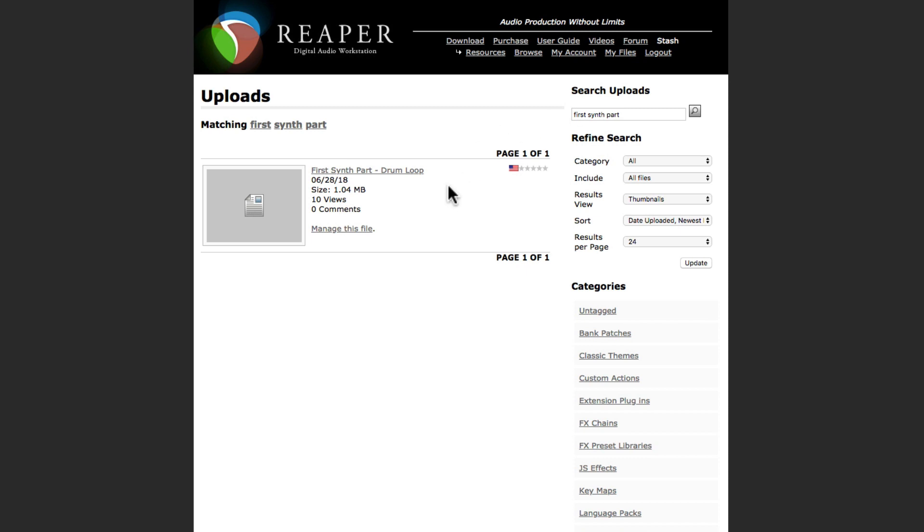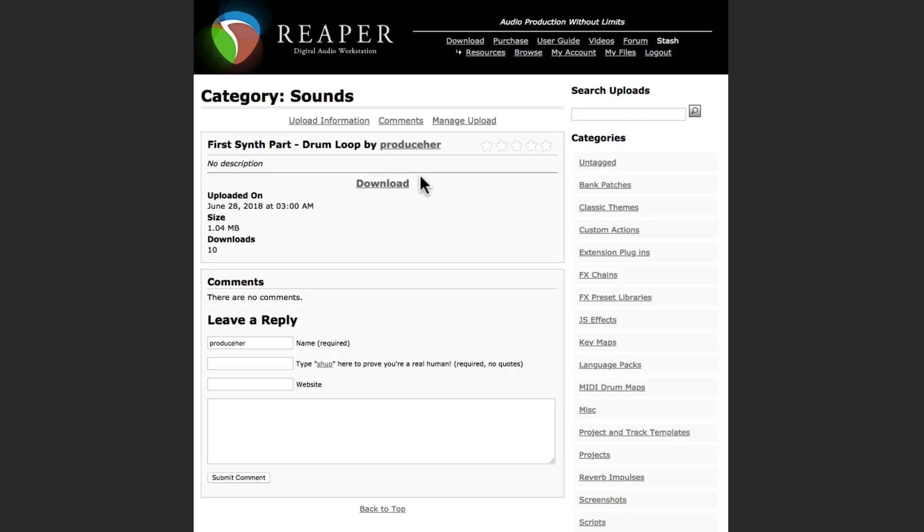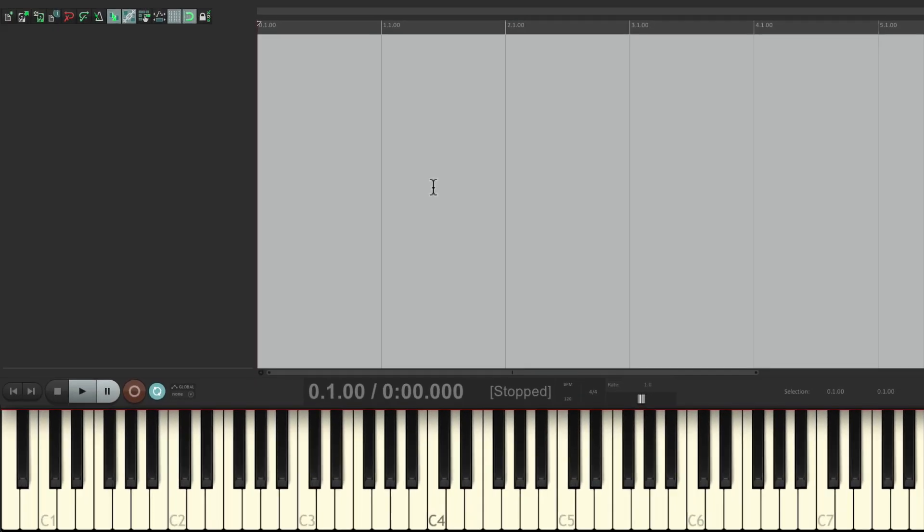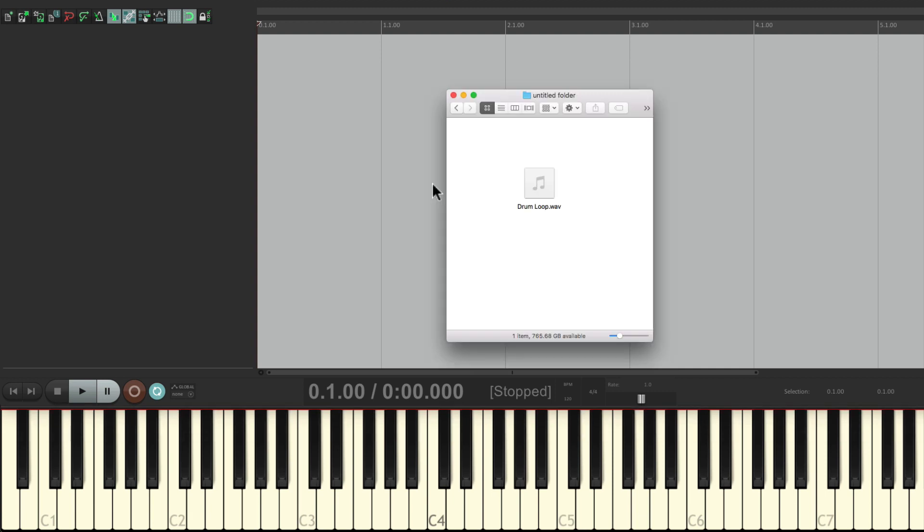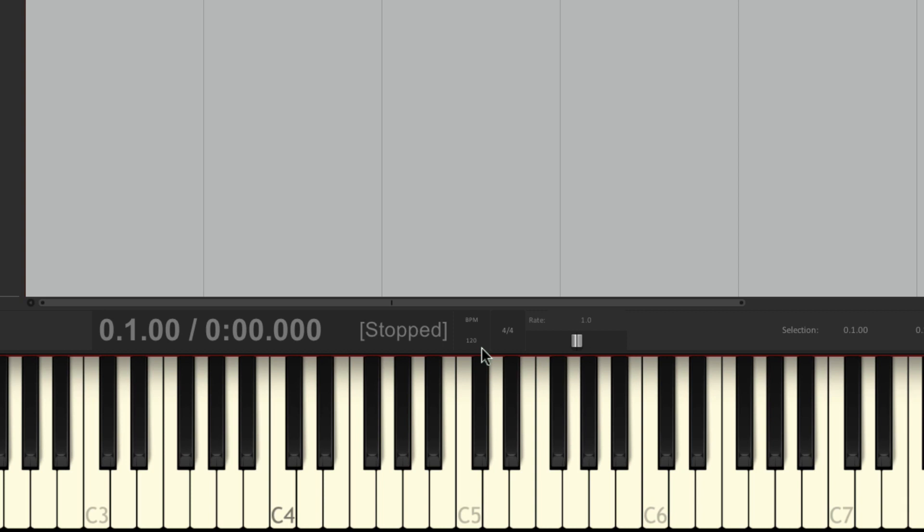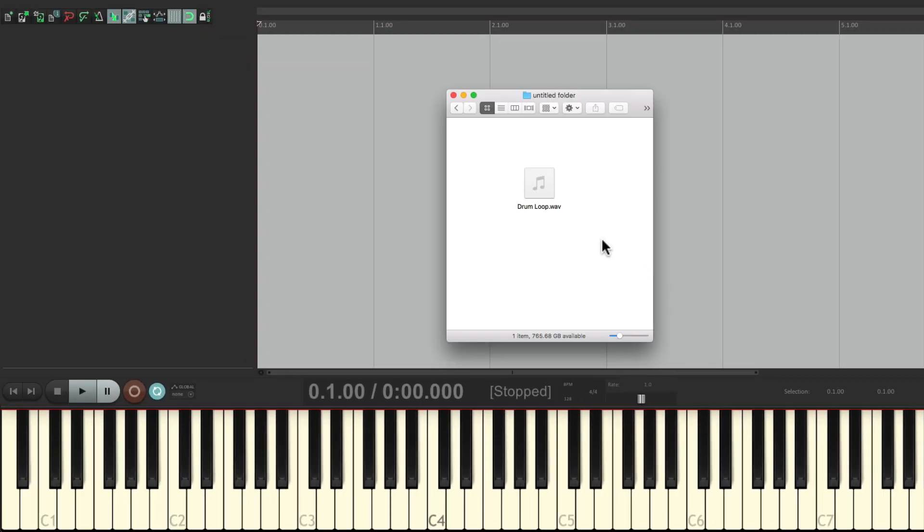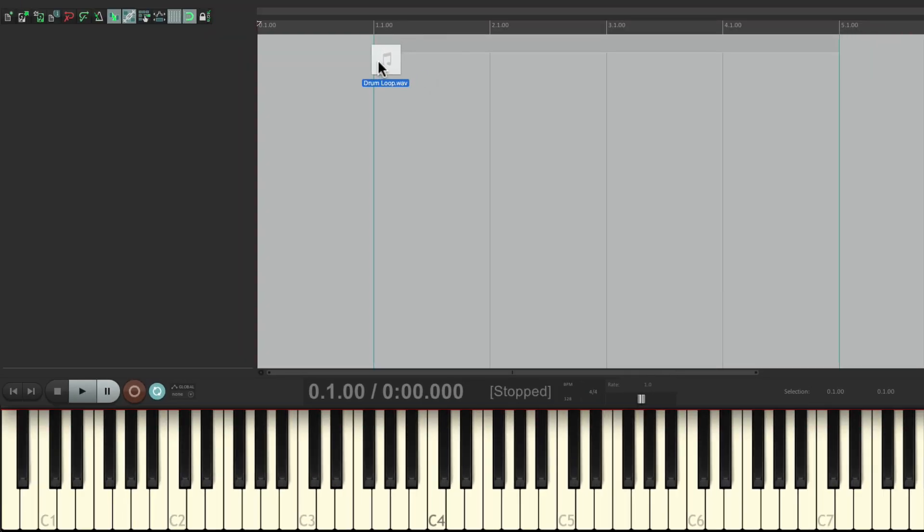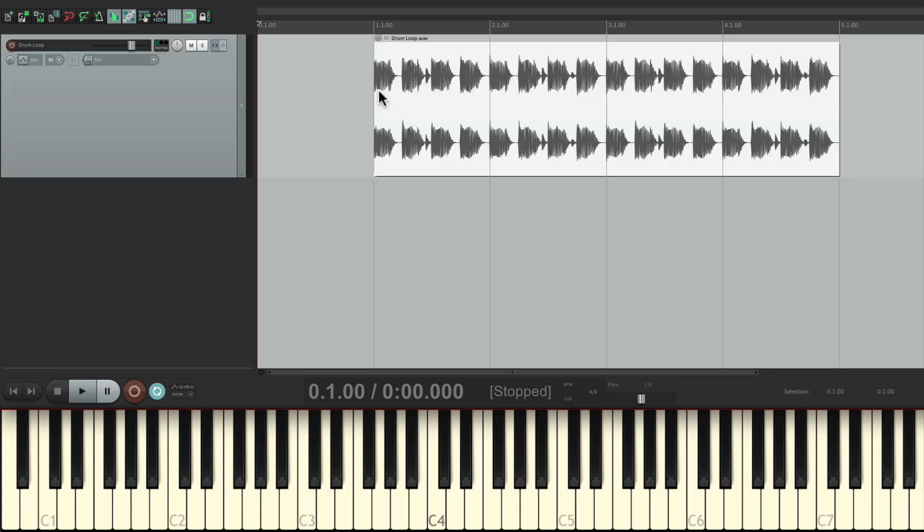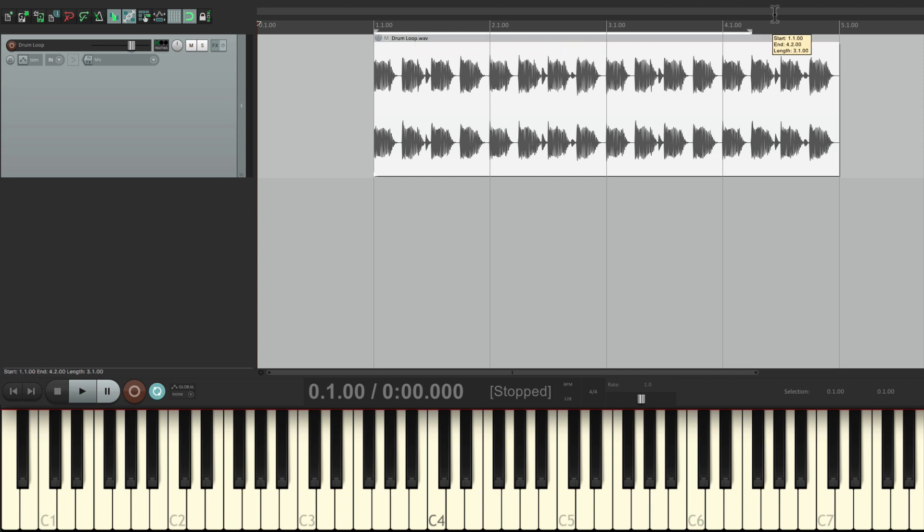Then we go to the website and search for first synth part. Then we'll click on this drum loop here and download it. Then we'll go back to Reaper and go to our directory on our hard drive, which is the Explorer on PC or Finder on Mac, and find that file. But let's first change the tempo of our song to 128, which is going to match that loop. Then we'll drag this into Reaper and place it right on the bar, so it's playing from bar one to bar five. Let's loop it by creating a time selection, turn on looping down here, and play it.